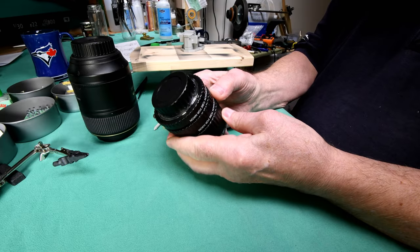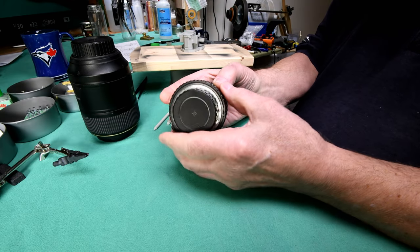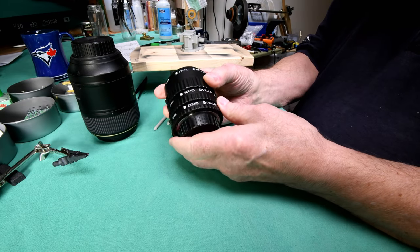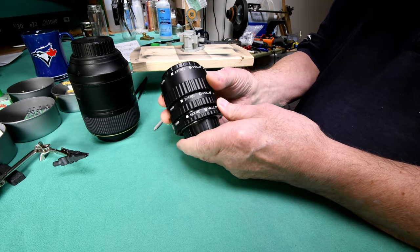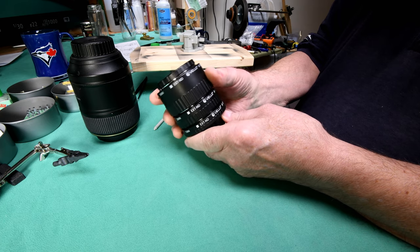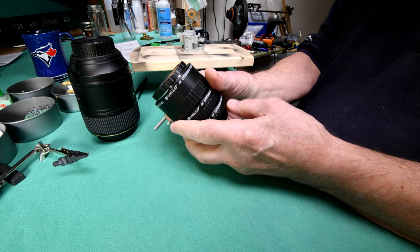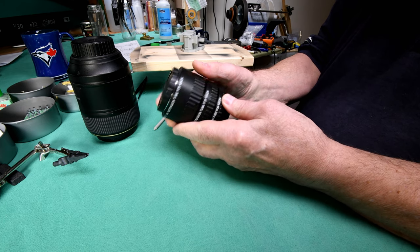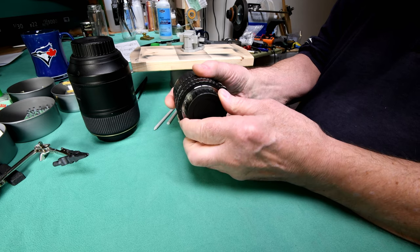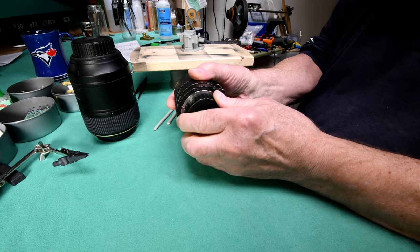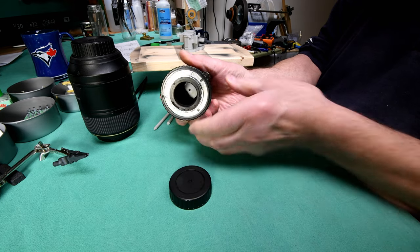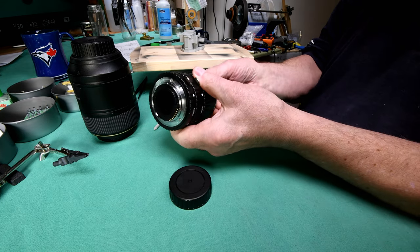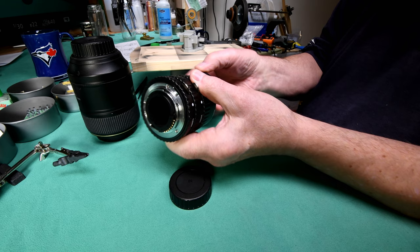I thought I would show what are extension tubes. Those of you who are camera buffs will know exactly what they are, but if you're not a camera buff, you won't have any idea.